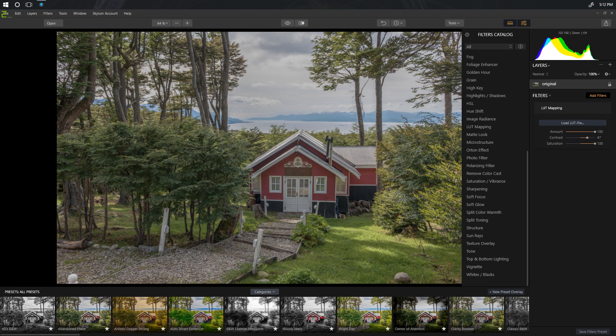Hey everybody, this is AD Wheeler from TheExplorographer.com and today I'm going to show you how to use your Lightroom presets in Luminar 2018.